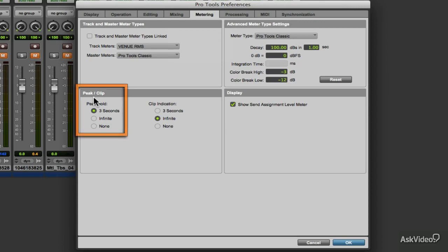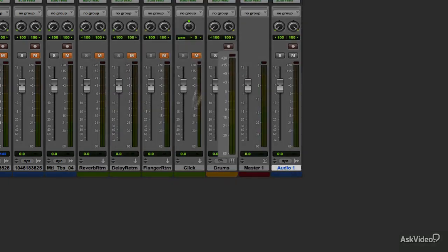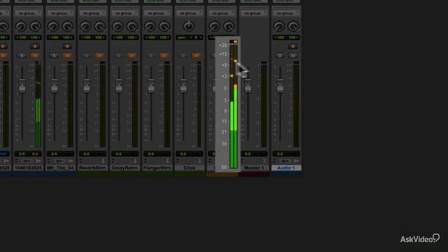In the Peak Clip section is where we calibrate the peak values of the meter as represented by the two yellow lines at the top of the meter.